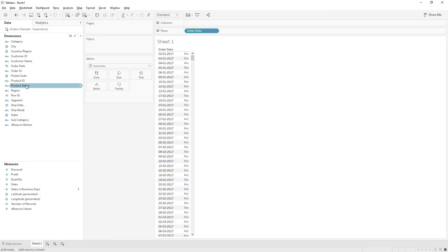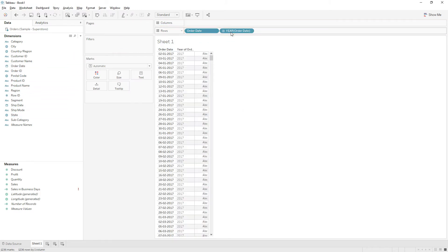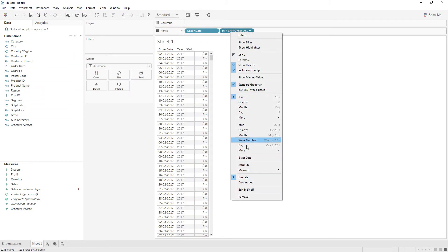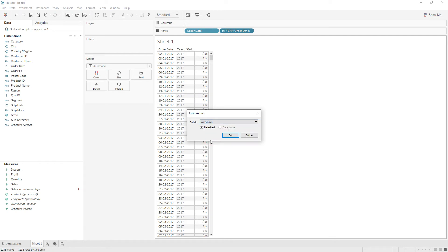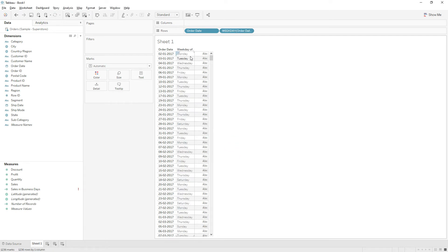Drag the Order Date again to the Rows and now choose Week Number, Weekday from the date part. If you choose Weekdays, you can see the date falls on which weekday like Monday, Tuesday, Wednesday, and so on.